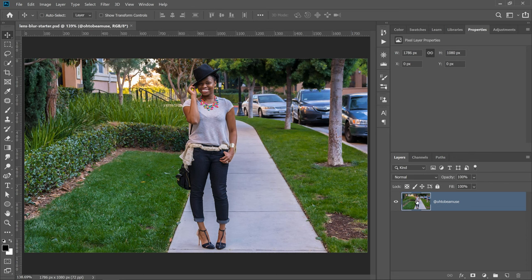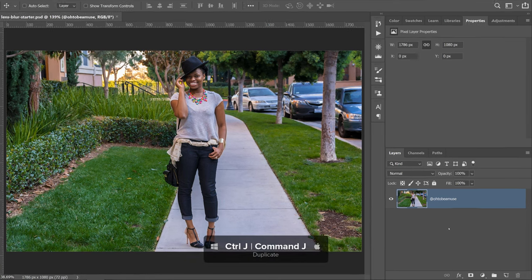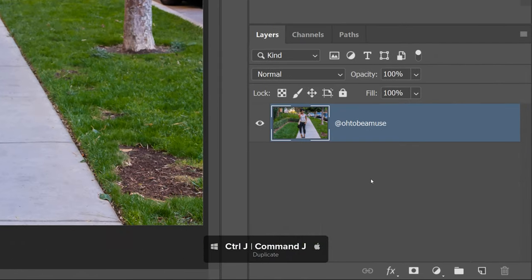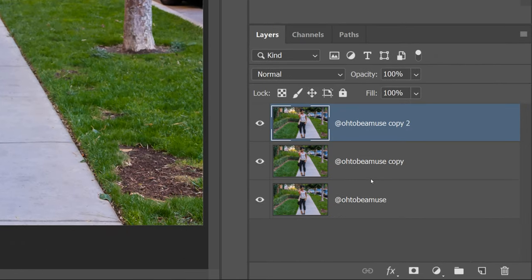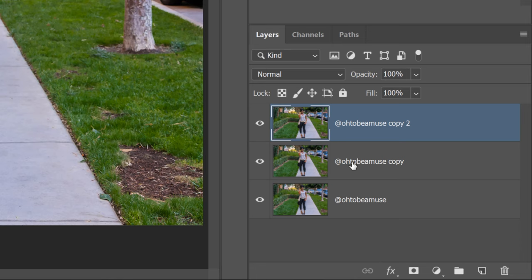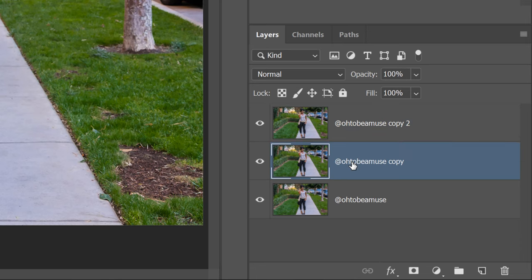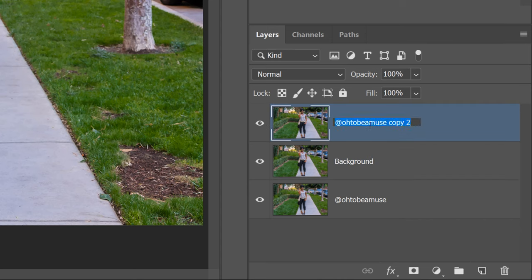The first step is to duplicate the original image. You can duplicate a layer by simply pressing Ctrl J on Windows, Command J on the Mac. I will do that two times. The first copy I will rename to background, and the second copy I will call foreground.